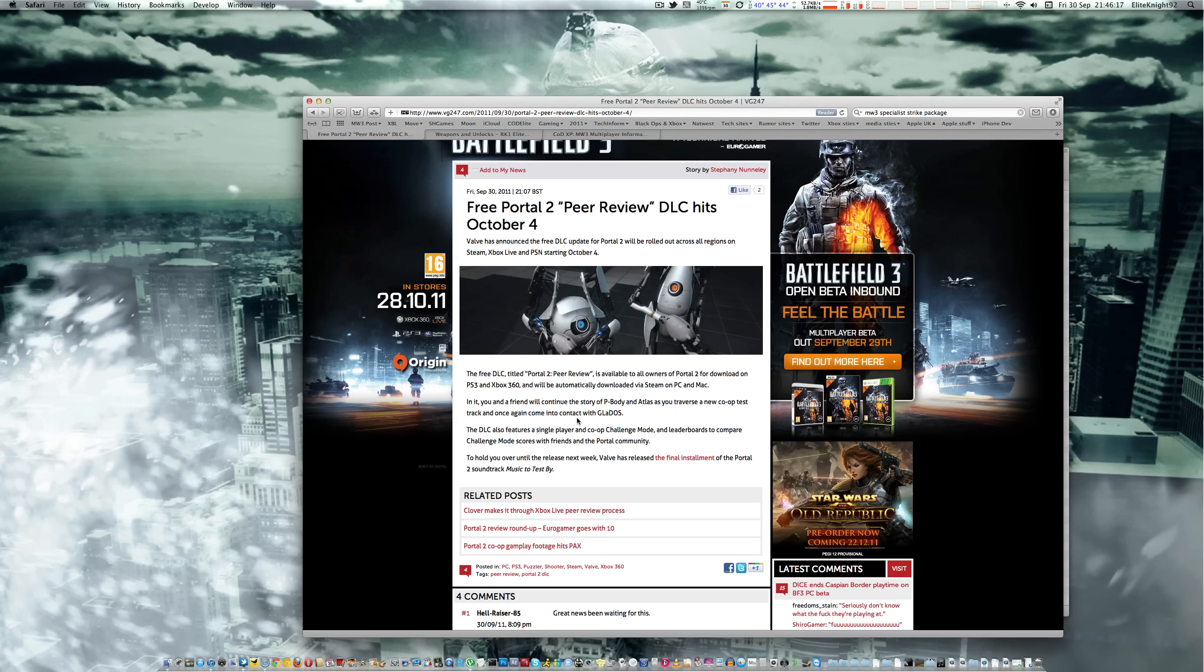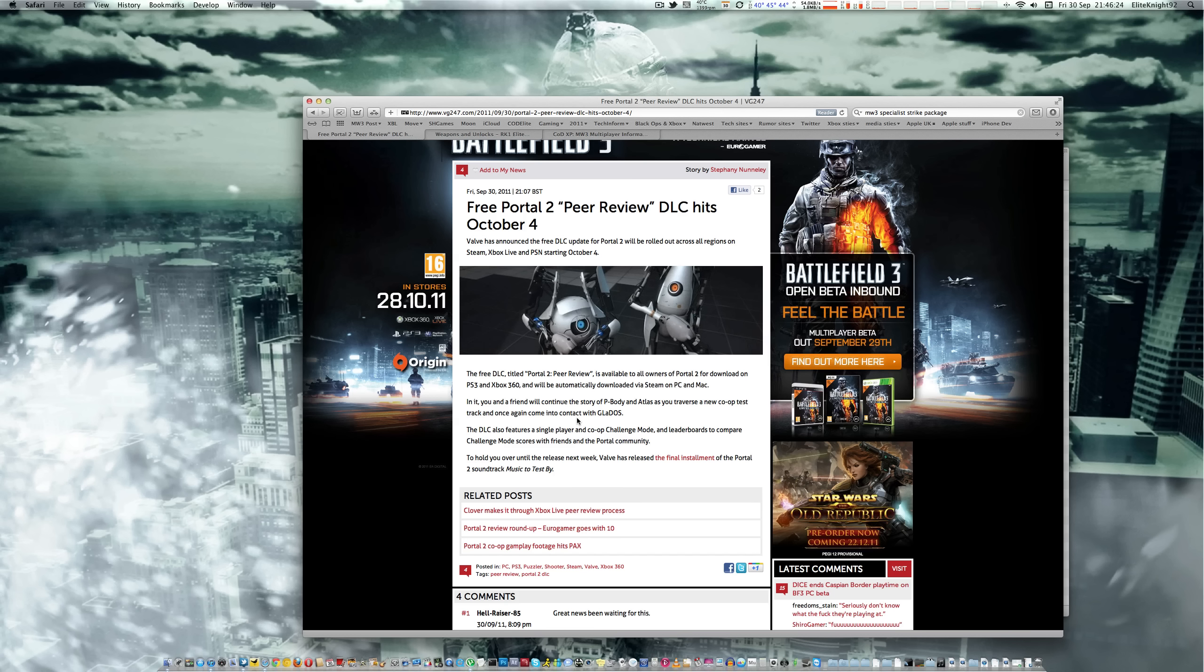So that was fun, you can continue doing that. You also get a single player and Co-op challenge mode and leaderboards to compare challenge mode scores with friends in the Portal community.